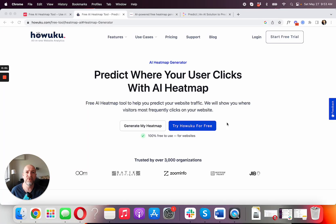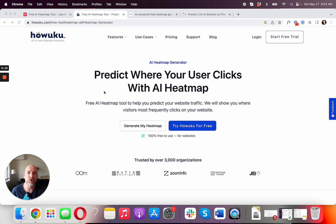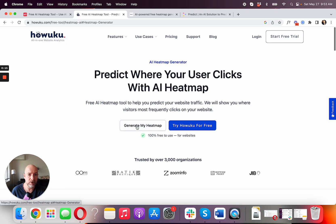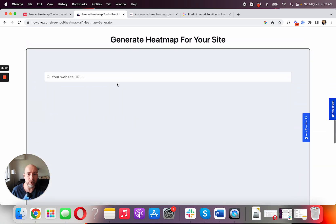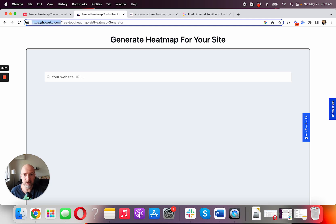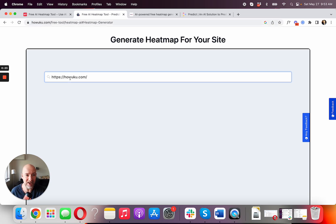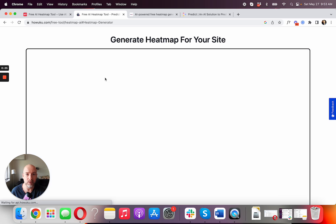I'm going to show you four different AI heatmap software that I've found. Starting with the first one called Hawuku — it's one of the first ones I found and it's really cool. As you can see, the landing page has a 'Generate Heatmap' button that takes you to the part where you type in your website. I'm going to do a trick here and ask it to analyze itself and see what comes up.